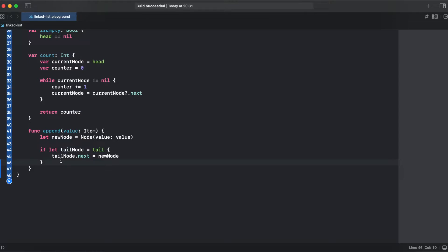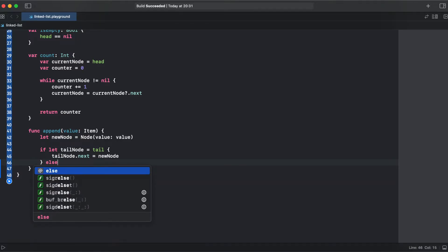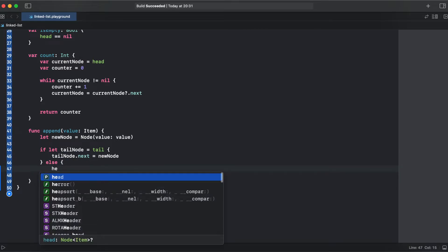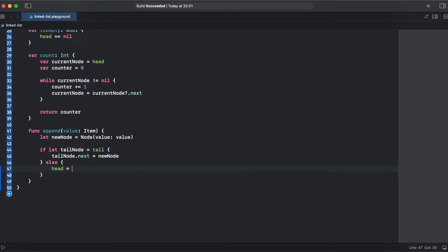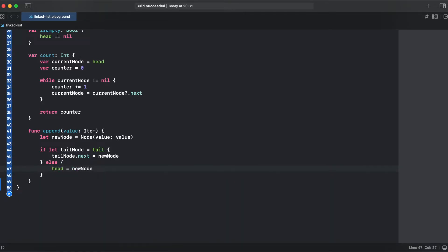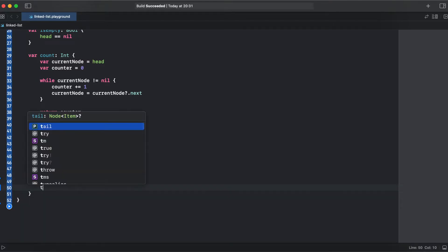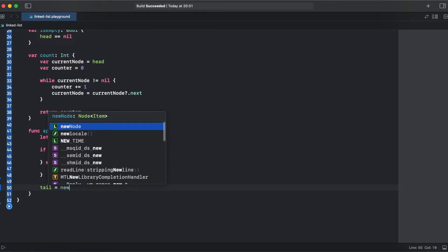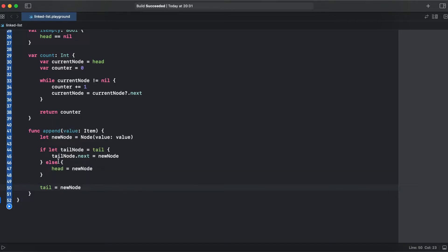If it doesn't have a tail node it means our linked list is empty. We add else and assign head to our new node and tail is going to be the new node too. Alright, so that's it with append.